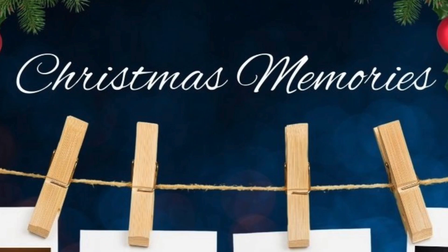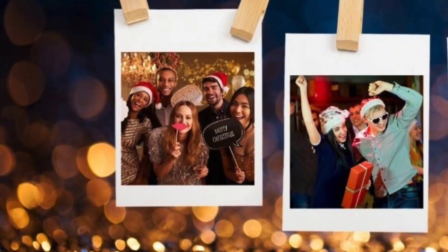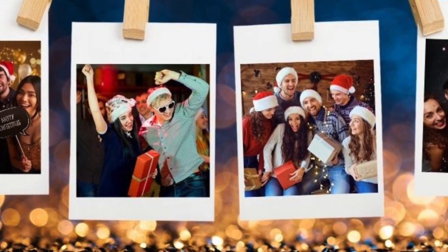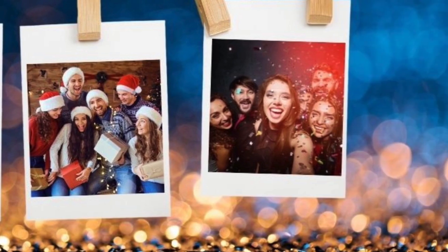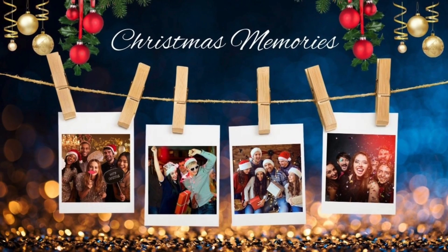Hello everyone, so in today's tutorial I will be sharing with you how to make Christmas memory photo slideshow effect like this in Canva.